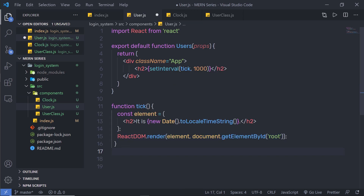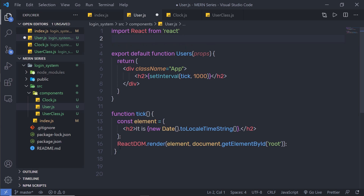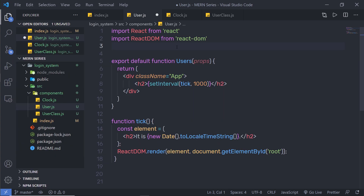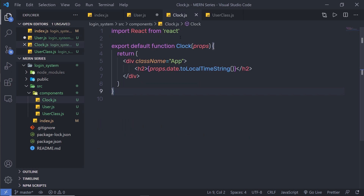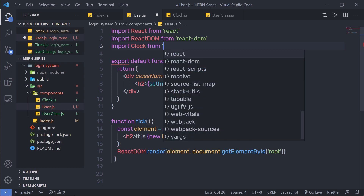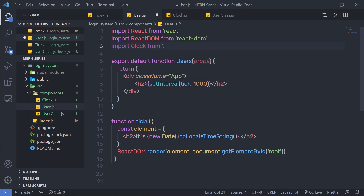Back to user.js — right now I am going to leave the render method as is and show you how you can create this clock using properties. First, let me import ReactDOM, because without that import statement I am going to get an error message. So I will say import ReactDOM. Then, I am going to import the clock component — import clock from './clock.js'. Now I can use this clock component inside my user component.